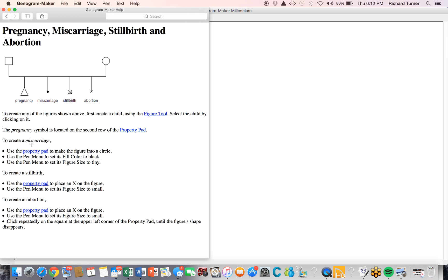To create a miscarriage, we create a child and select the circle, or create the figure initially as a circle. We then use the pin menu to fill it black and then the pin menu again to make the size tiny.